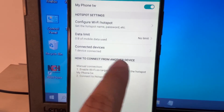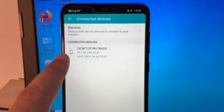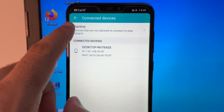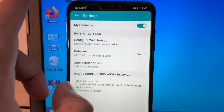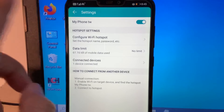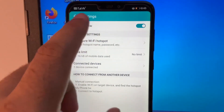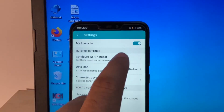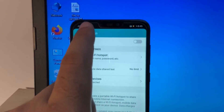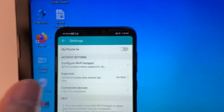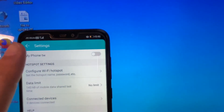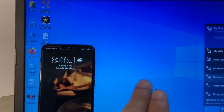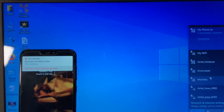This shows the device details. If you want to turn off the hotspot, simply turn it off like this. So this is how you can use your mobile internet on your laptop or PC. This is all for the video — thank you.